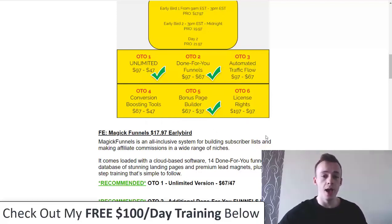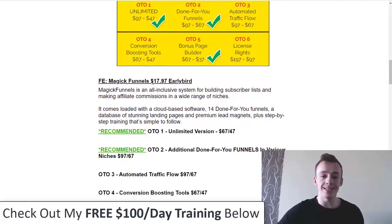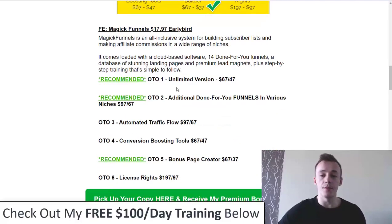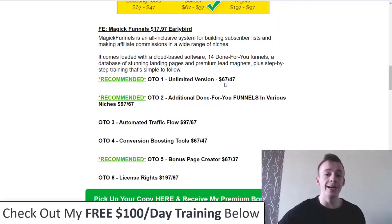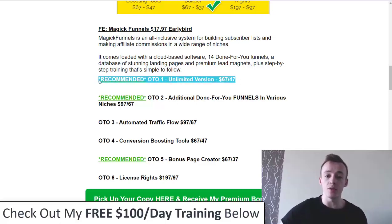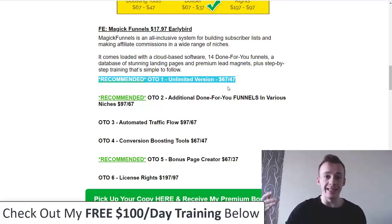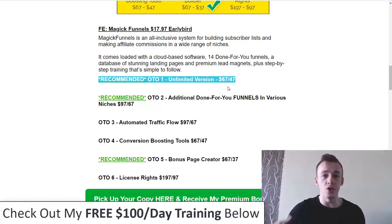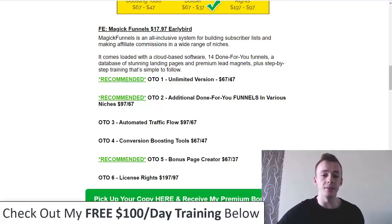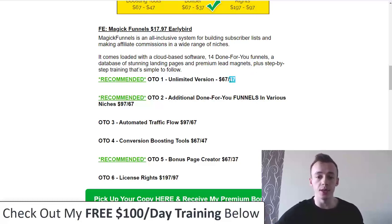Definitely go for the downsells. The main product is $17.97, then OTO number one is the unlimited version, which allows you to create as many funnels as you want without any restrictions. I do recommend this, especially at the downsell price, because you don't want to be restricted — let's say you create 10 funnels, all of them are producing money, and you want to create more. You don't want to have to delete funnels that are making you money. Go unlimited. The downsell is $47 and that's what I recommend.